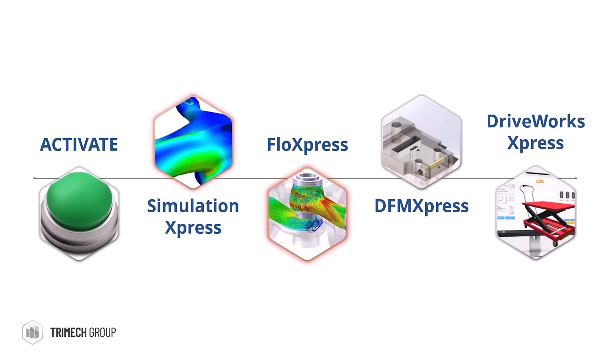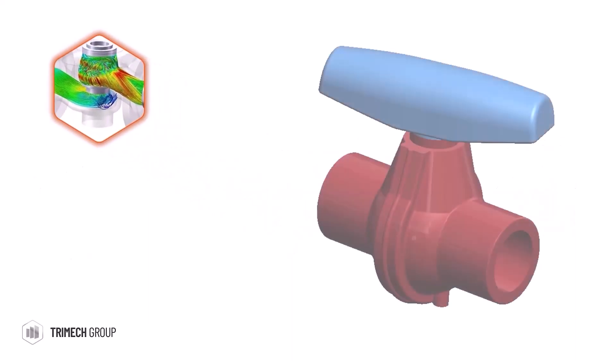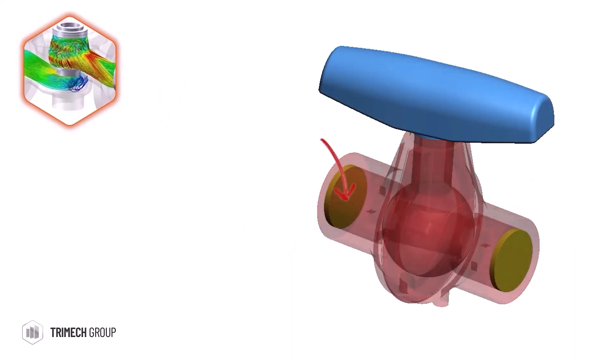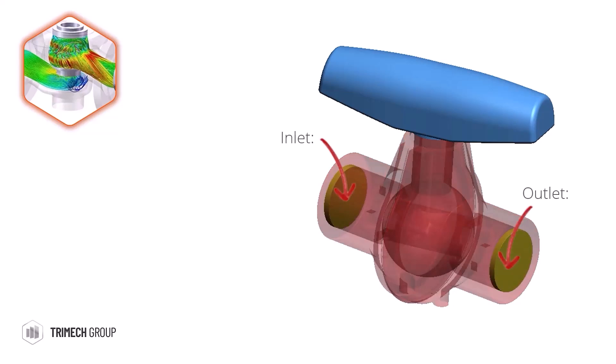With FlowExpress, we can analyze fluid flow with a single inlet and outlet. Similar to Simulation, it is limited in terms of what we can do, but we can still obtain some useful results.